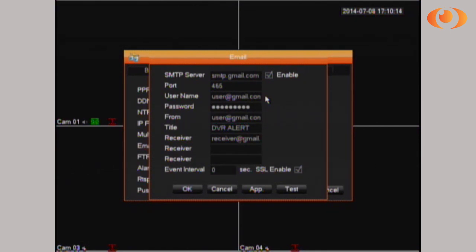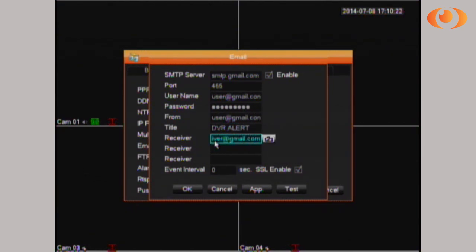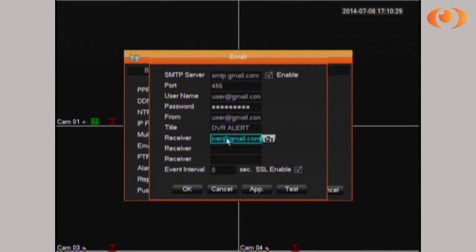For 'from', you have to put the same email address as above. The title is the title you will receive when you get the email. The receiver is basically the person who's going to receive that email alert. For example, I could have the same email if I wanted to send it to myself.